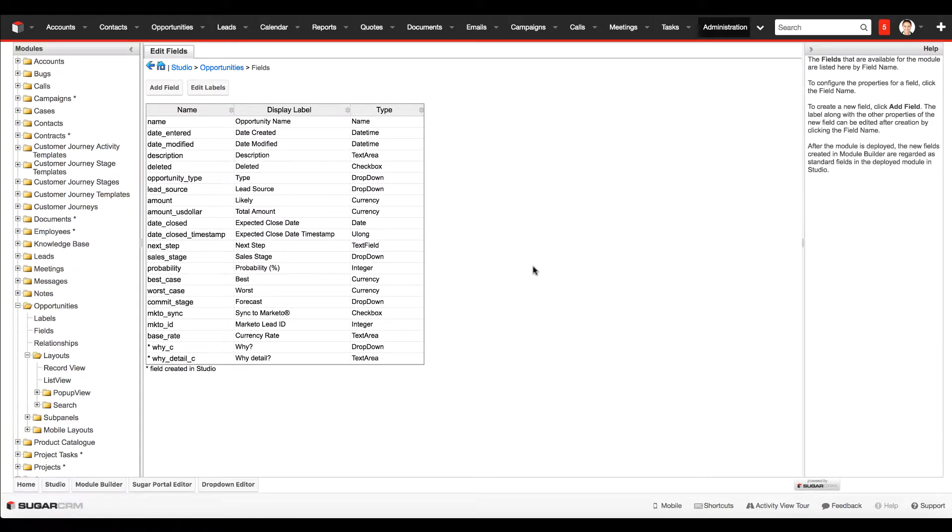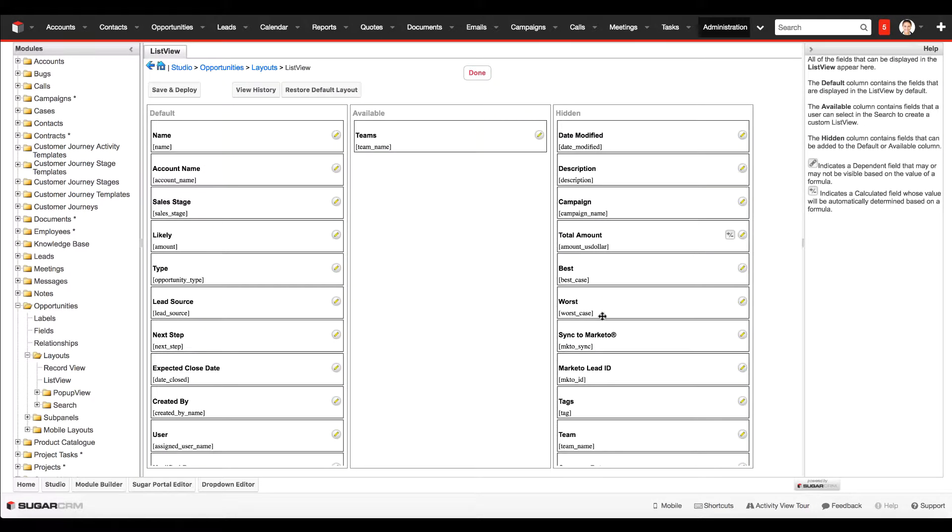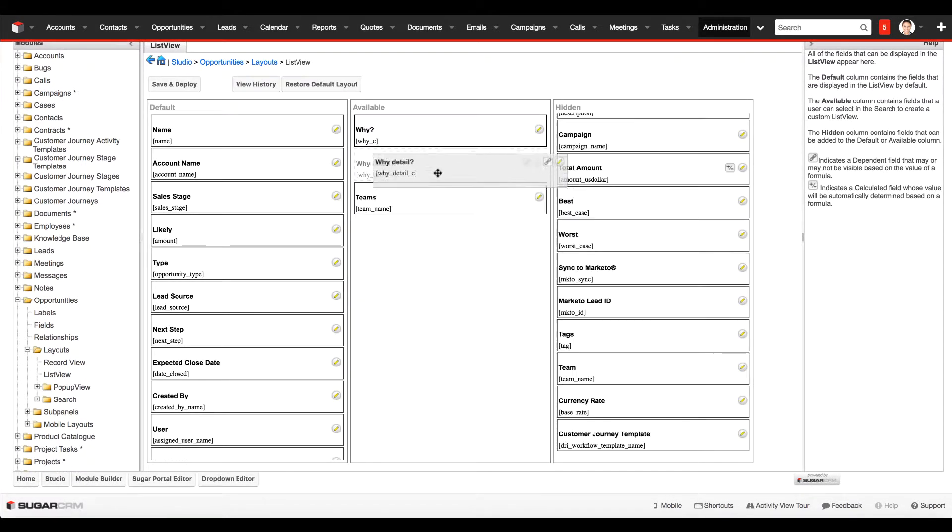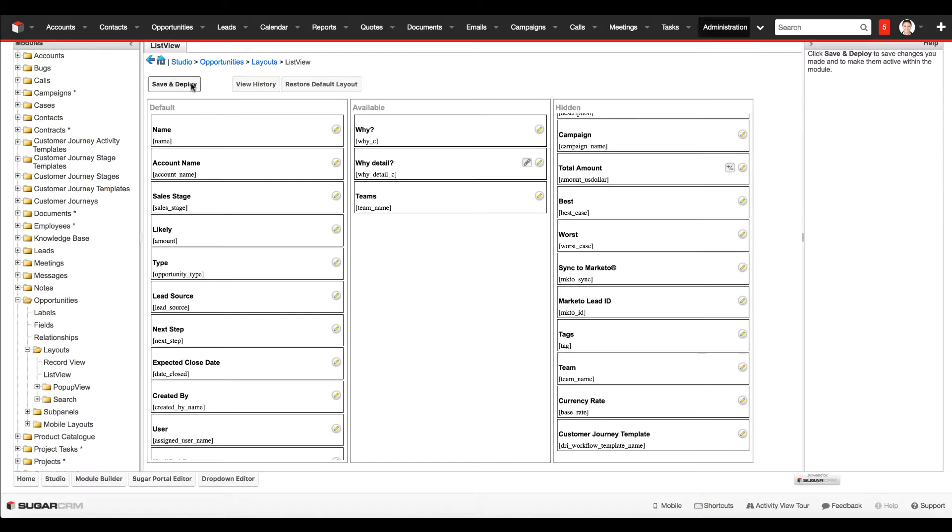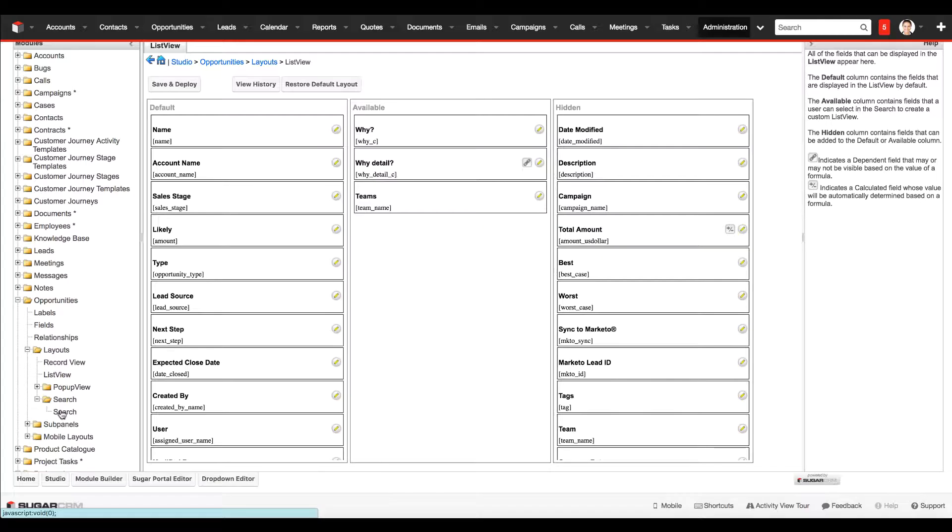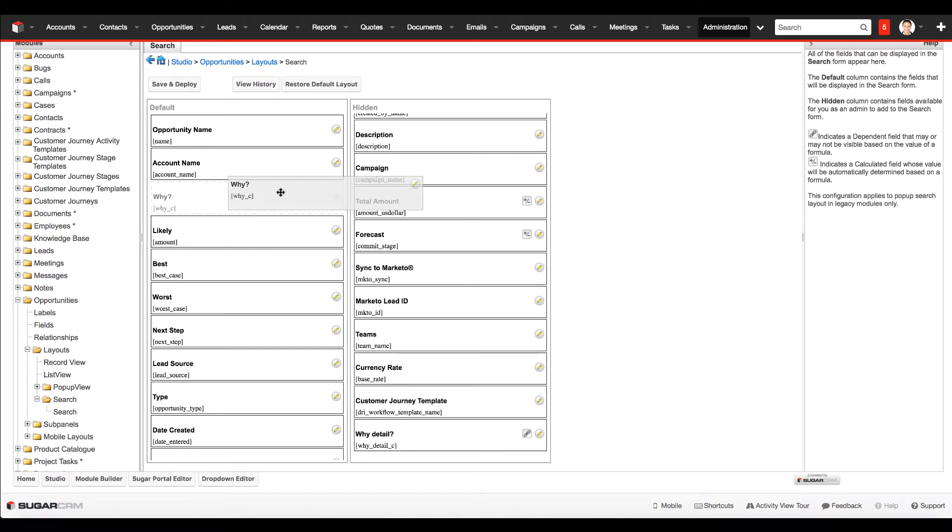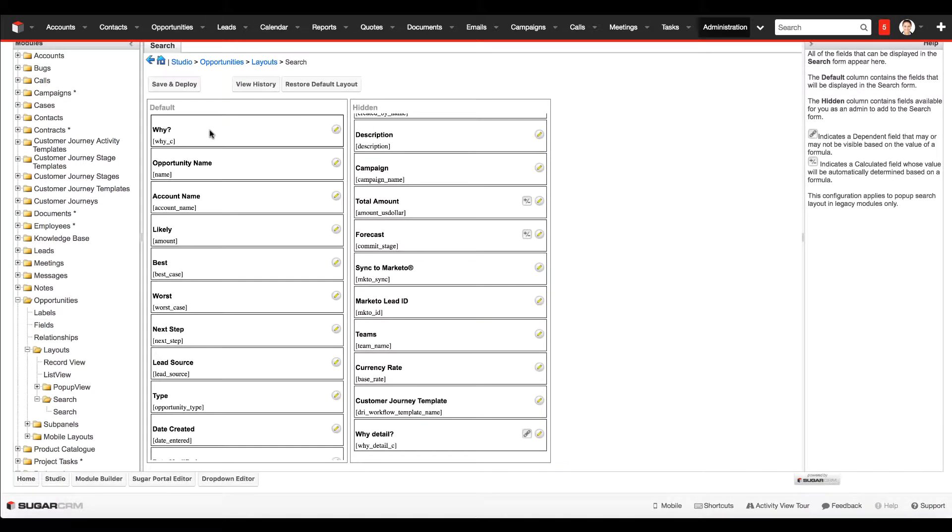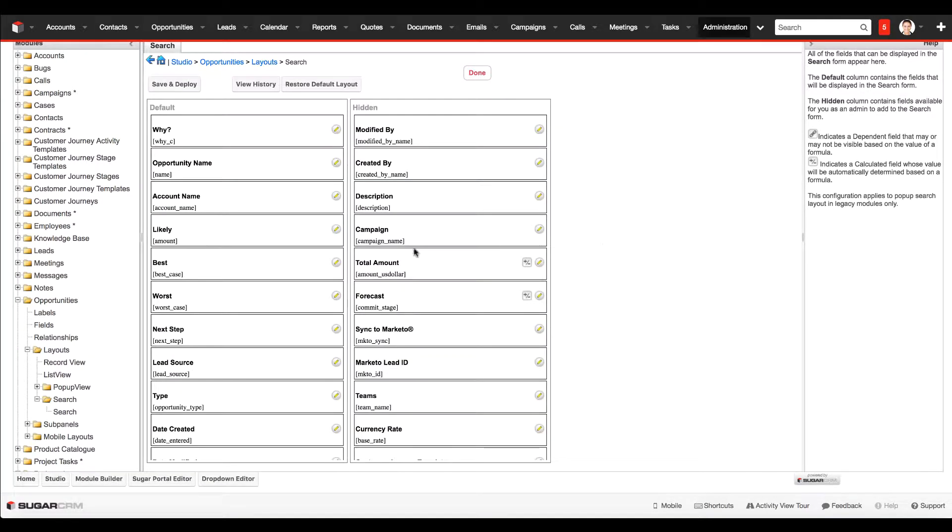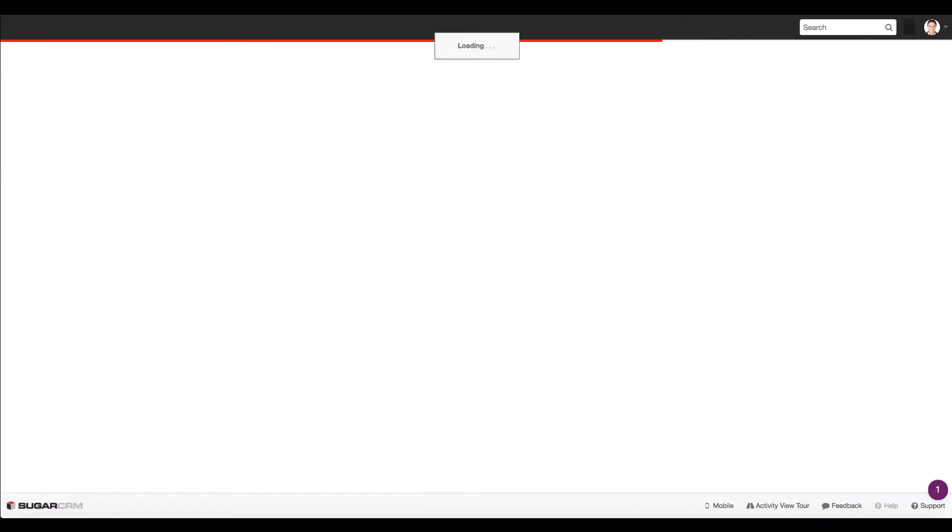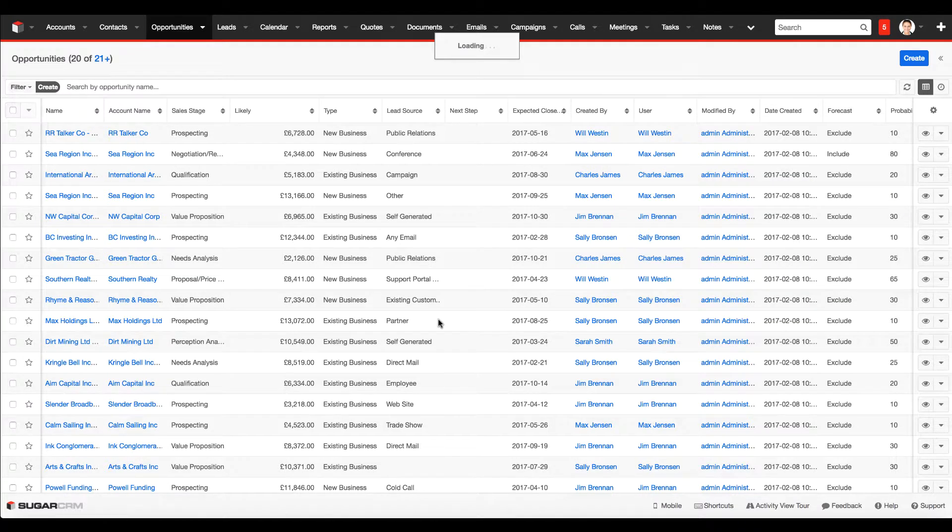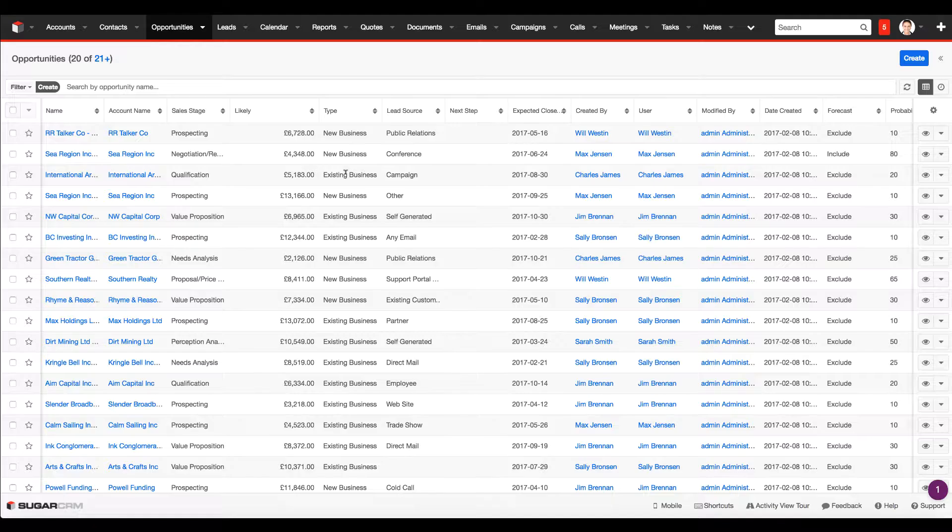Just a couple of last minute housekeeping items before we go on to test. Make sure that you add it to the available column or the default column for the list view as well. We'll pop that over here into the available column so people can see this in the list view. Save and deploy, then add the dropdown field to the search layout so that people can also filter in opportunities list view for the reasons why winning or losing. Now we can test it. As always, when making changes in Studio, you want to do a full browser refresh so it can pull in that new configuration.